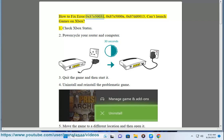How to fix error 0x807e5003, 0x807e5000a, 0x807dd0013: can't launch games on Xbox.